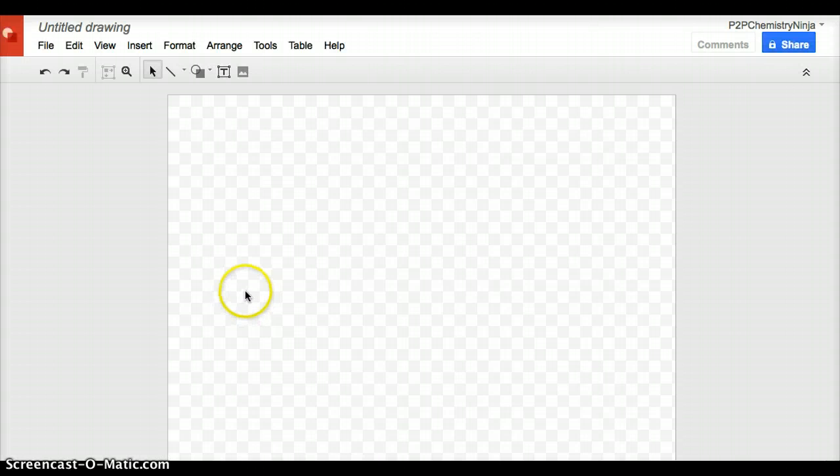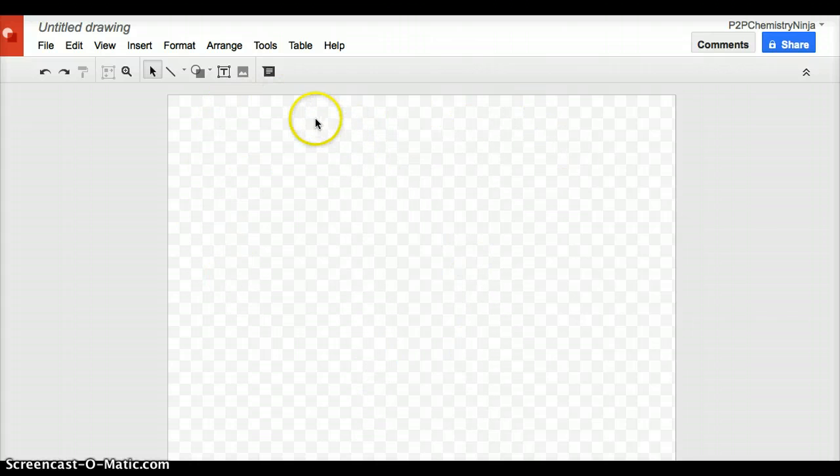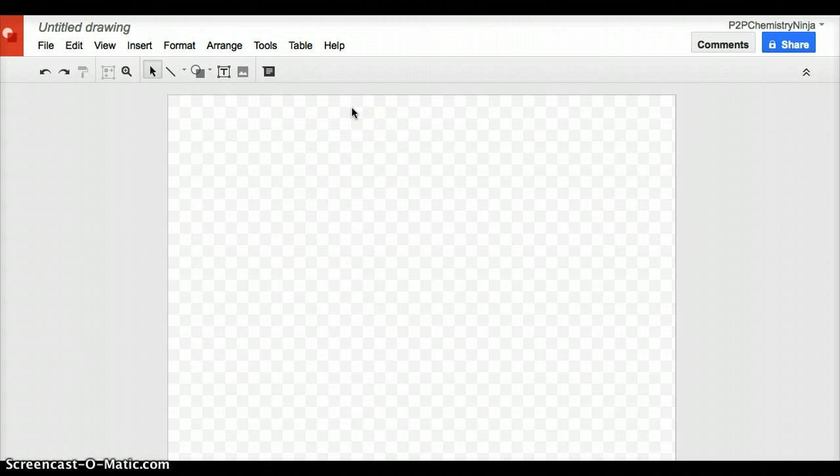Once you open up Google Draw, what you see is this background screen with these squares of gray and white. That tells you that there's no actual background, that it's a transparent background.